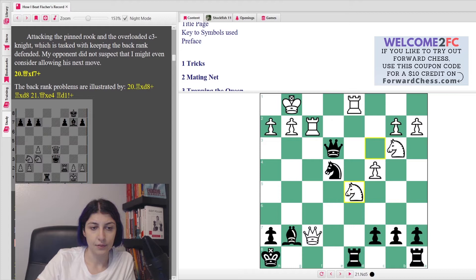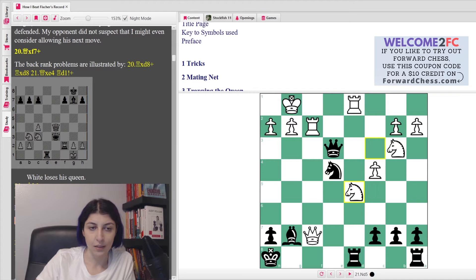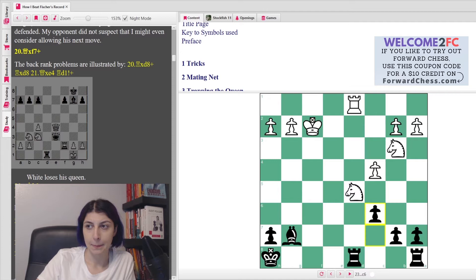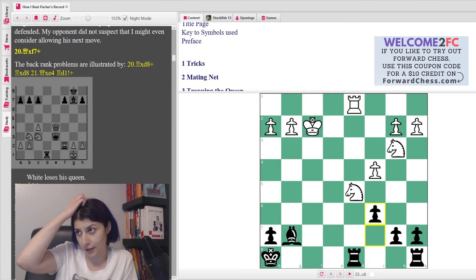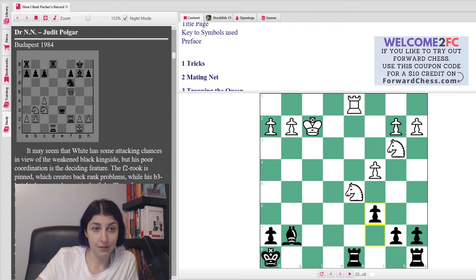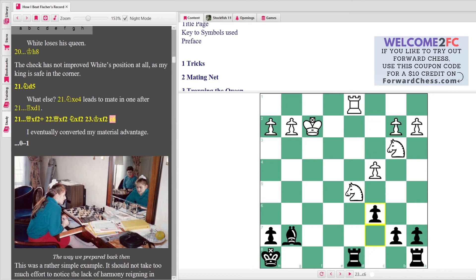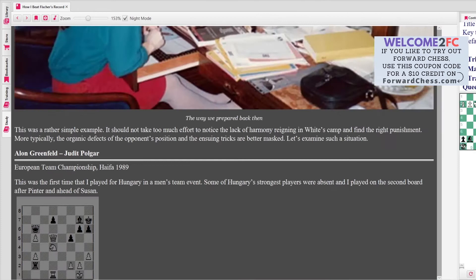All right, but in the game her opponent plays Queen f7, and now Knight d5. And she says, 'What else?' So she takes, takes, and she says eventually she won with her material advantage. And here it's not that hard because the rook is just going to take everything. So another amazing game by Judith from 1984. A very long time ago.